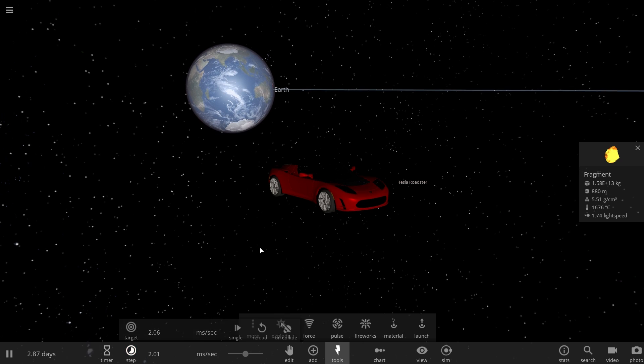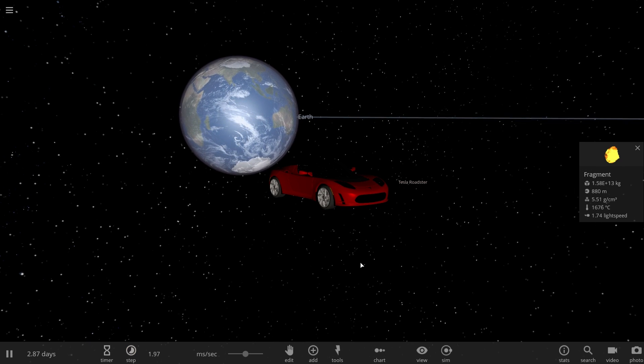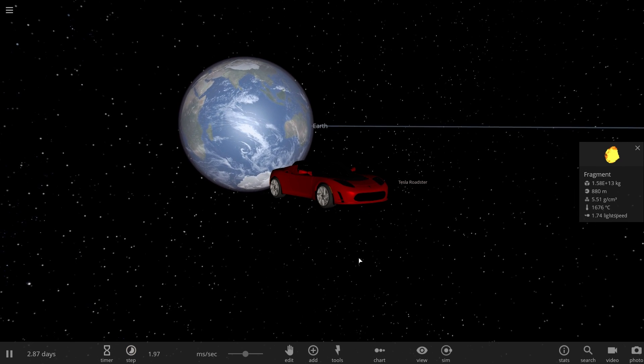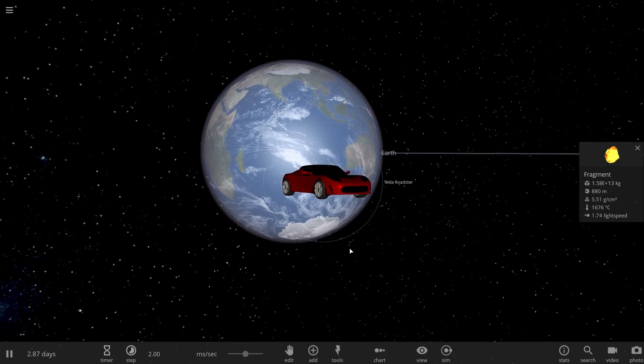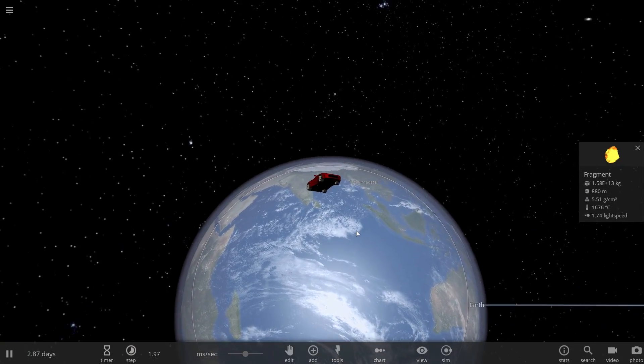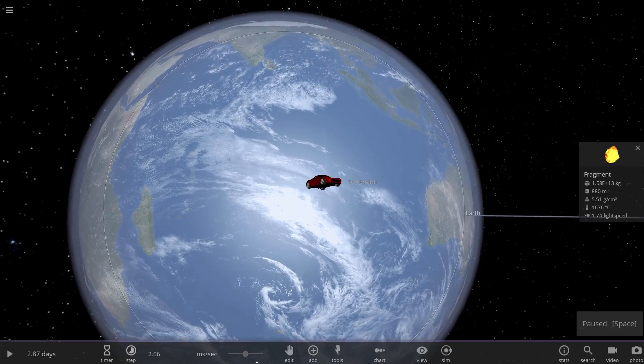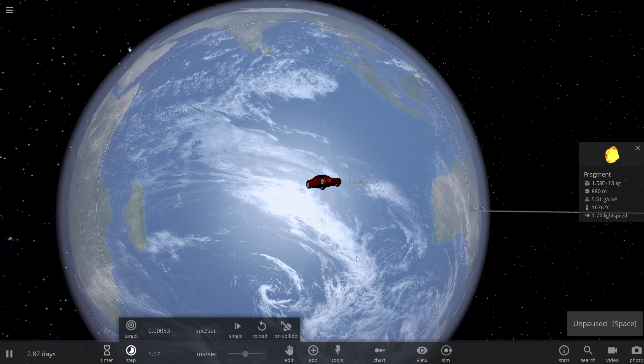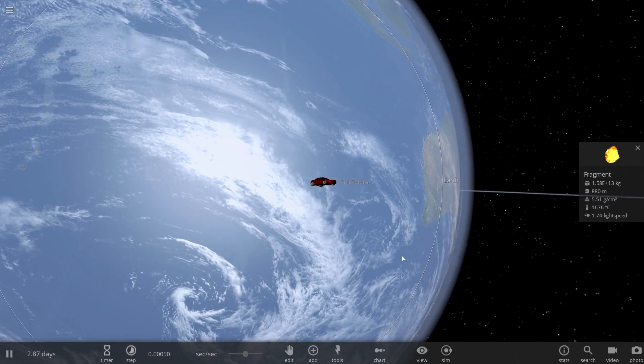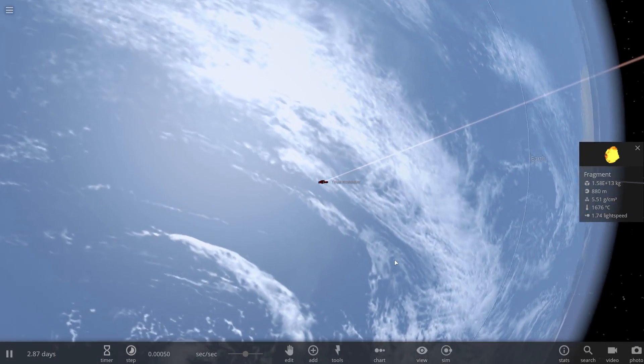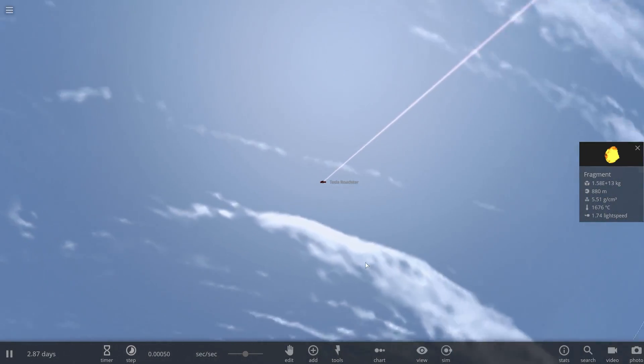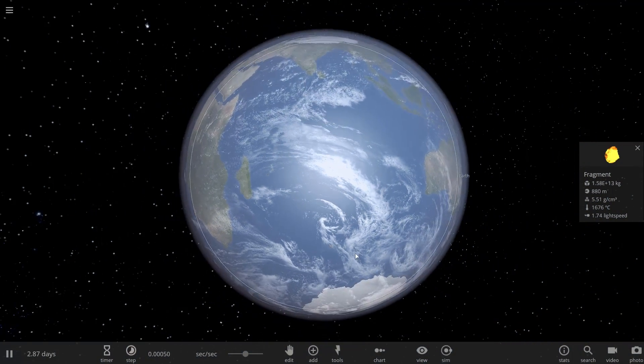Here we go, this is perfect. So now this is 10 times the speed of light, practically impossible but let's see what actually happens in terms of the energy generation. Slow down just a little bit.